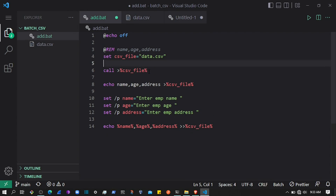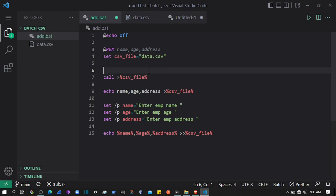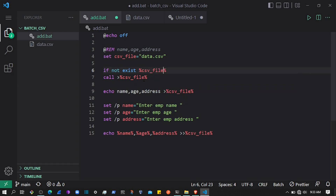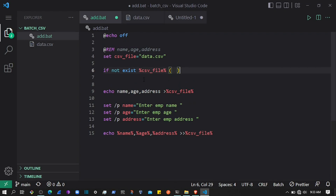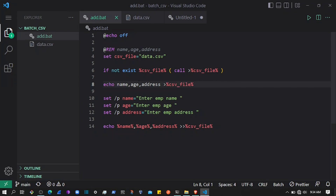Sometimes you may already have the CSV, so we can add a condition: if not exist the CSV file, then go ahead and call this command to create the file using call, and then write to data.csv.